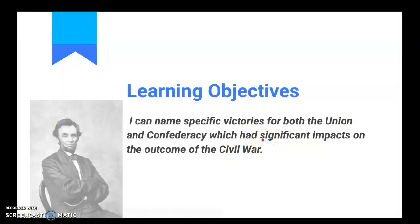All right, the learning objective for today: I can name specific victories for both the Union and Confederacy which had significant impacts on the outcome of the Civil War.